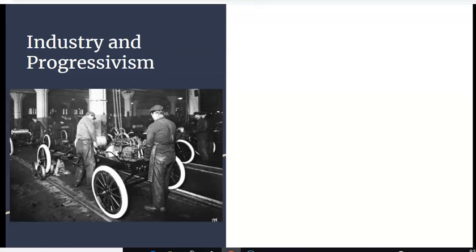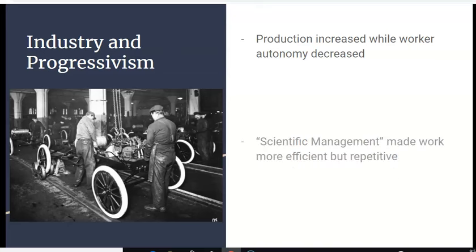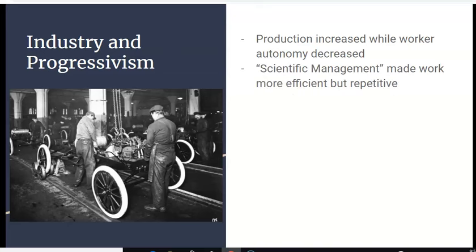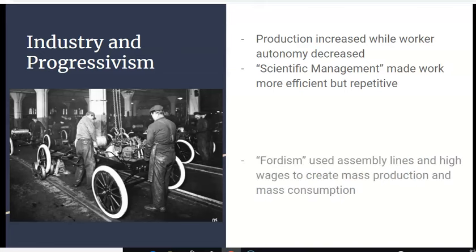Let's take a look at industry and how the Progressive Era affected it. Here we have a photo of two men working on an assembly line assembling a car, most likely a Model T Ford in Ford's factory in Michigan. This was a time period that saw production increase while worker autonomy decreased. Ideas like scientific management made work more efficient but also more repetitive — you could do the same job very well, but you'd be doing that same job day in and day out, and that kind of repetition could drive people nuts.